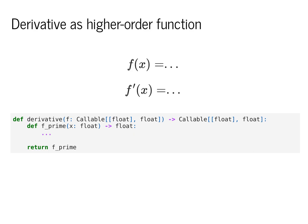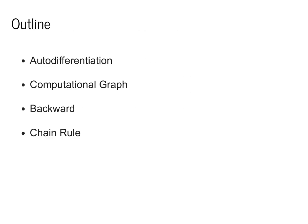This will be a useful way of thinking about a derivative for doing our testing and just for thinking about this mathematically. In today's class, we're going to focus on autodifferentiation.